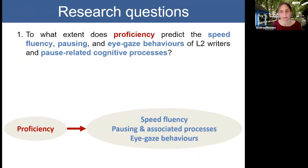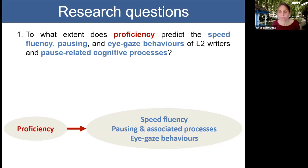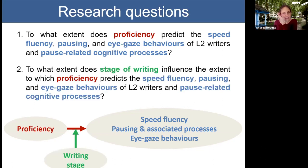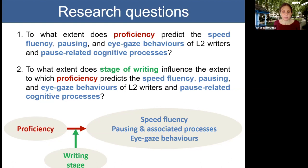We posed the following research questions. Number one: to what extent does proficiency predict the speed fluency, pausing, eye gaze behaviours, and pause-related cognitive processes of second language writers? Our independent variable was proficiency and our dependent variables were speed fluency, pausing and associated cognitive processes, and eye gaze behaviours. Our second research question asked: to what extent does writing stage moderate the relationship between proficiency and these writing behaviours and processes? Simply put, depending on the stage of writing, do more proficient writers show different writing behaviours from less proficient writers?